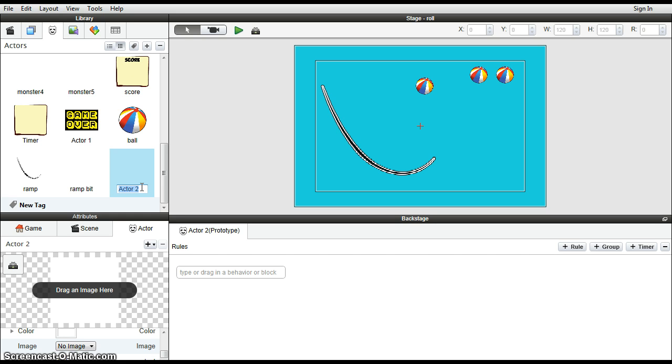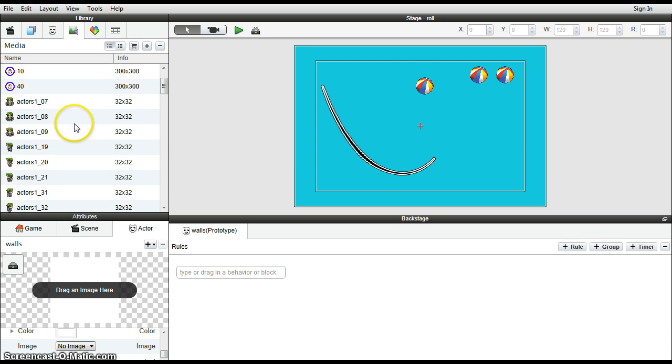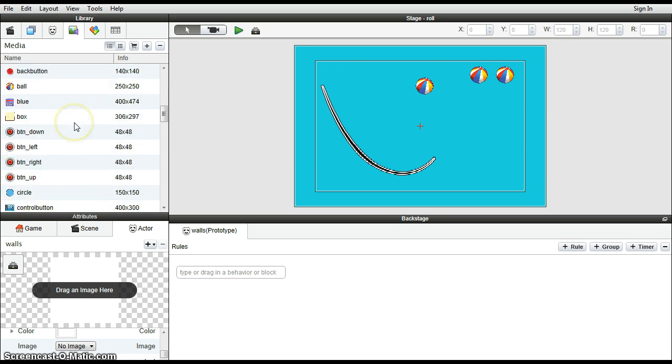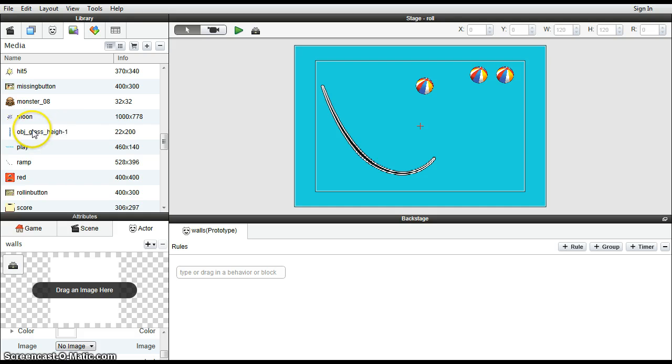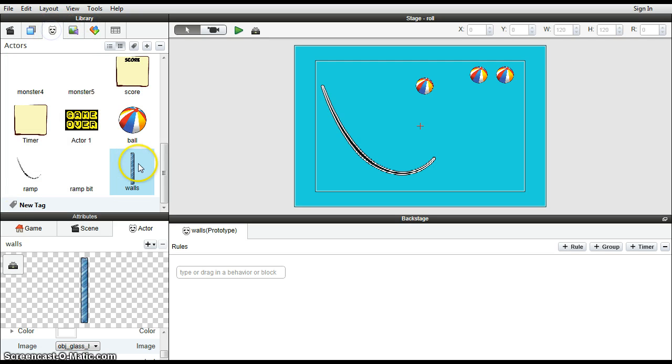So let's call it a wall, walls, doesn't really matter. And there is an image that's provided of just some vertical walls. There it is. Drag that down. And now we've got the walls image so we can work with this guy.